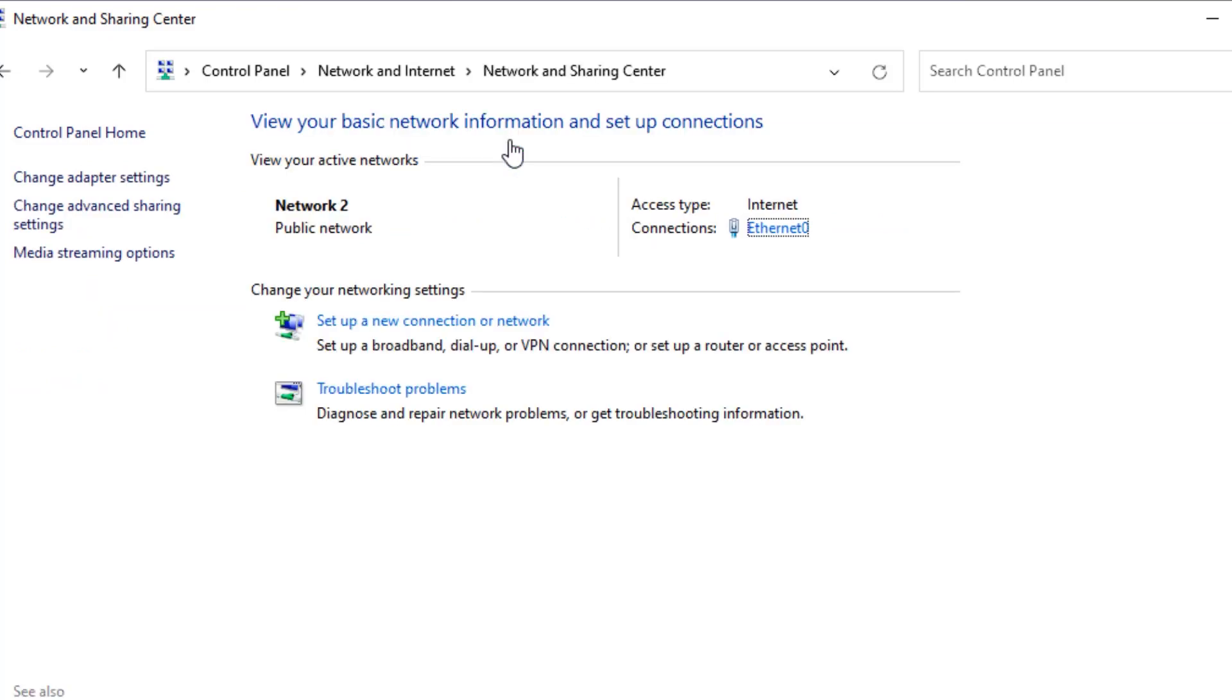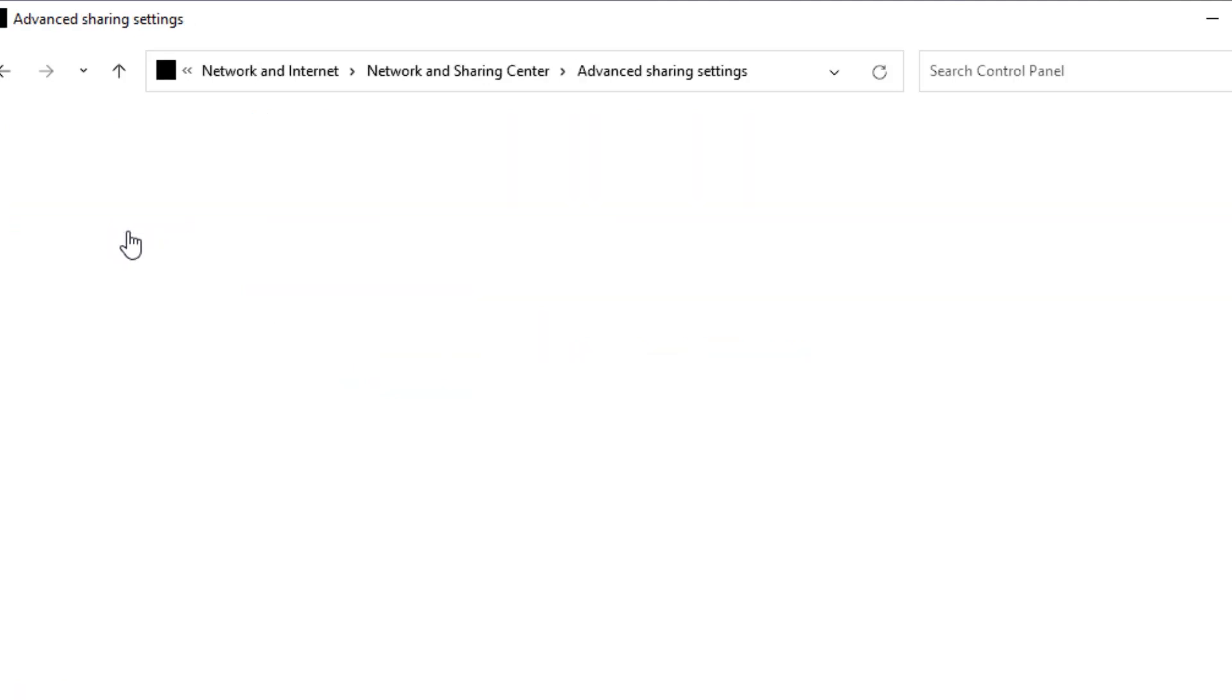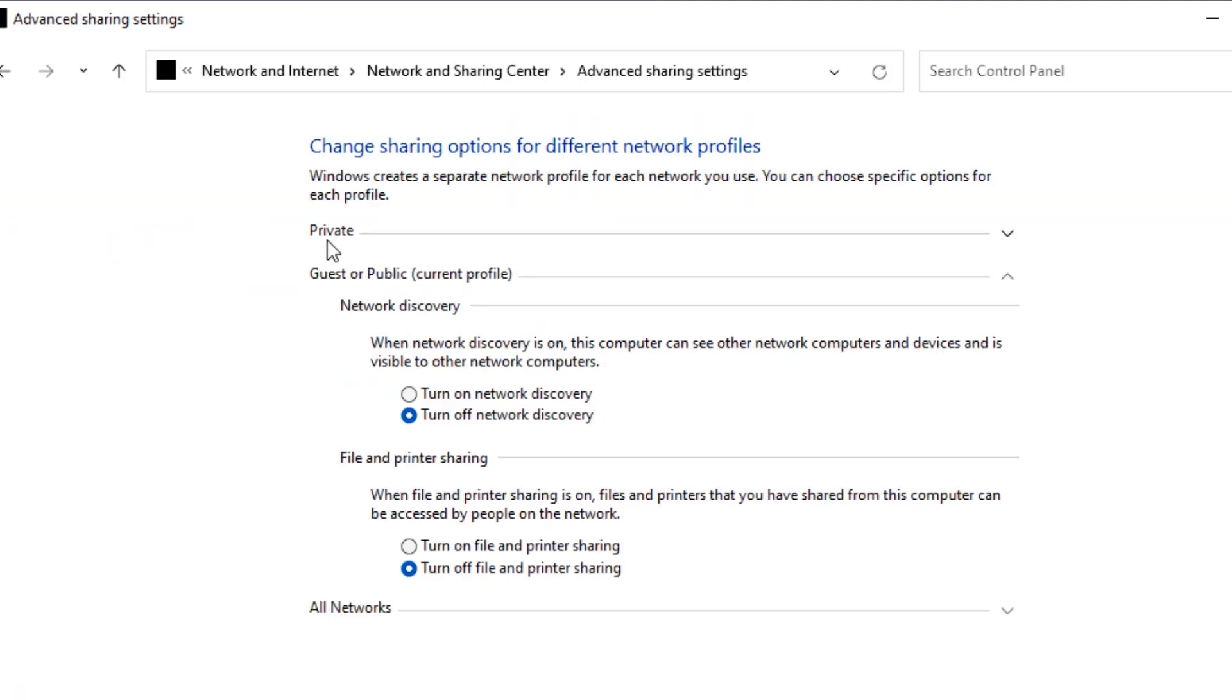You will find Change Advanced Sharing Settings. Click on that. Now you'll find Private, Guest or Public, and All Networks tabs. Under the Private tab, select Turn On Network Discovery and Turn On File and Printer Sharing. Now expand the Private section and turn on everything.